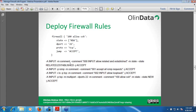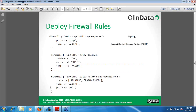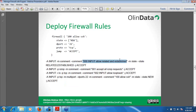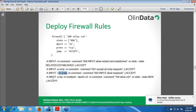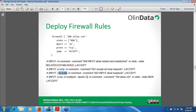Just as discussed, the numeric prefix matters for rule ordering. The comment '000 input allow related and established' means that rule was implemented first in the IP tables. After that, the ICMP rule was created, then the loopback adapter rule. The fourth firewall rule allows SSH connectivity to the servers — it is a TCP multiport rule and port 22 is the SSH port. So these are the four rules.